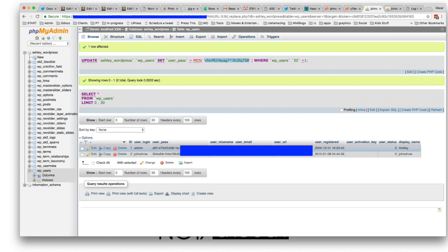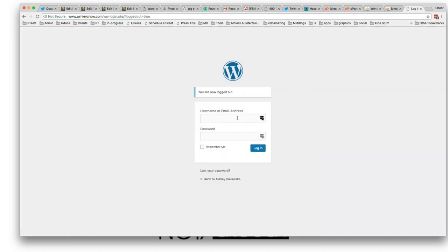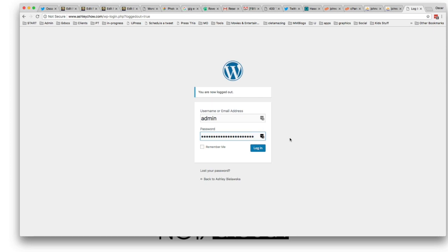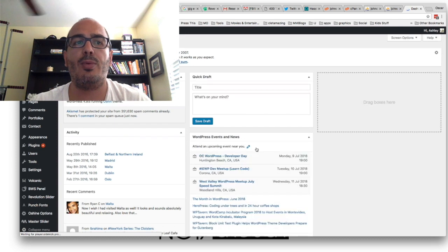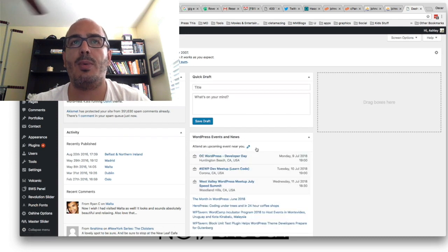This is not the password again. The password is what we put up here. So now if we go to the site, and we type in admin, and the password that we created, we log in, we'll be able to log in because the password was changed.